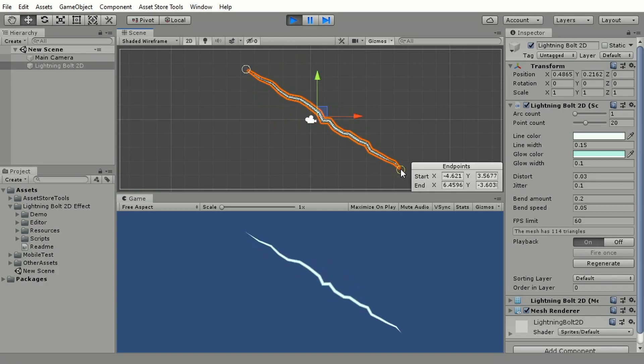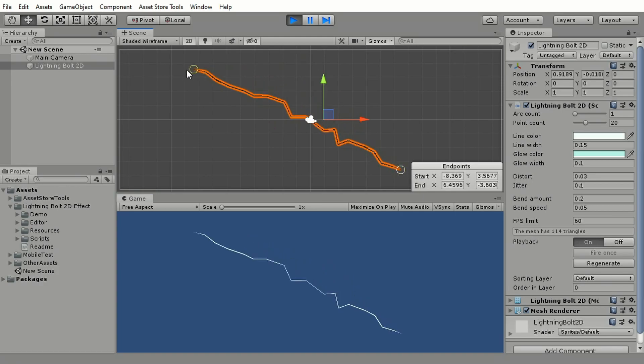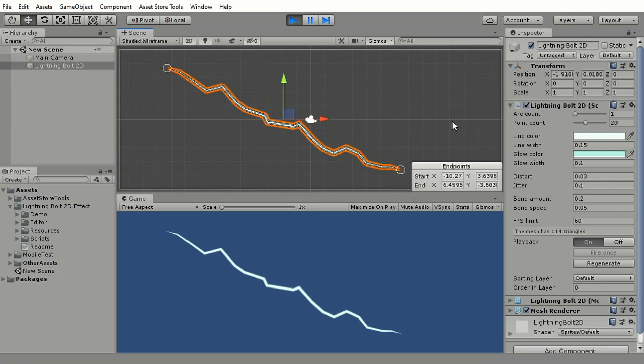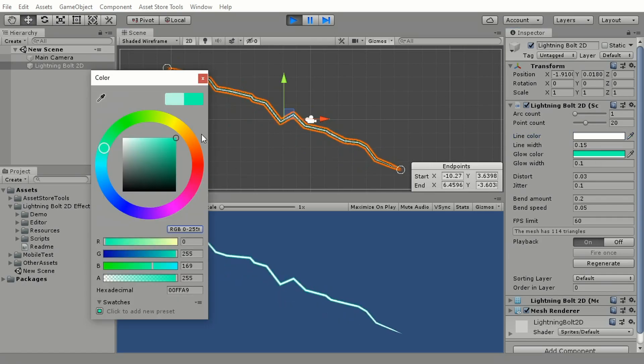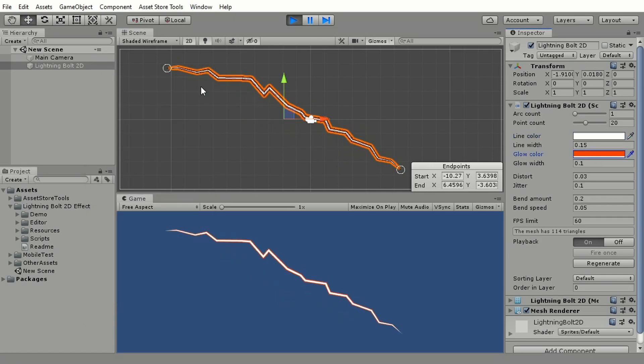Now you can move around its ends, change the colors, thickness and other properties to modify how it looks.